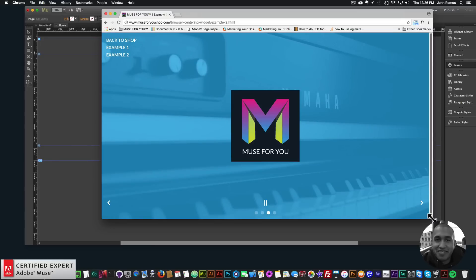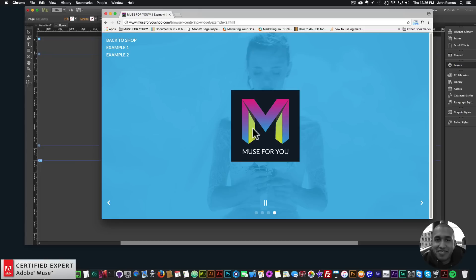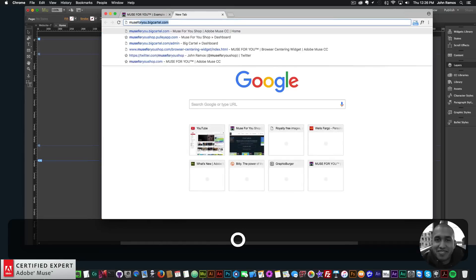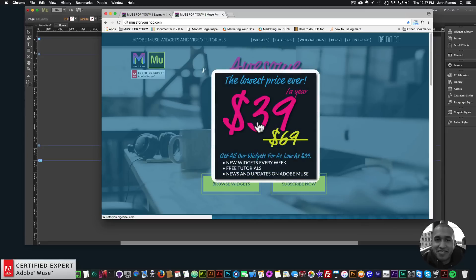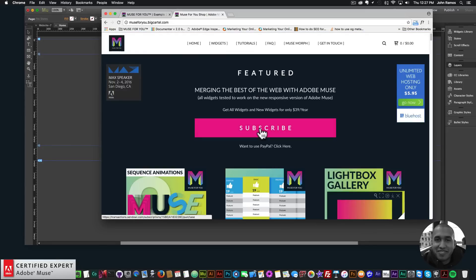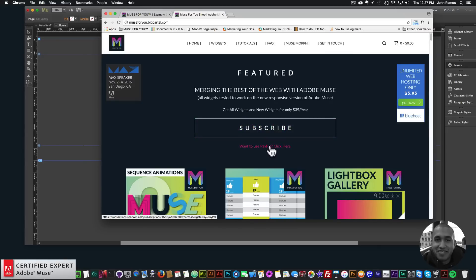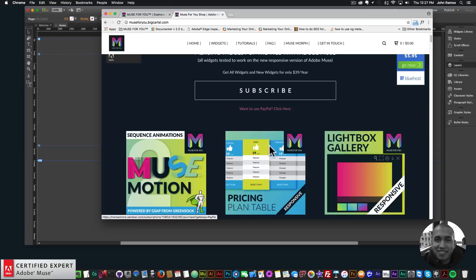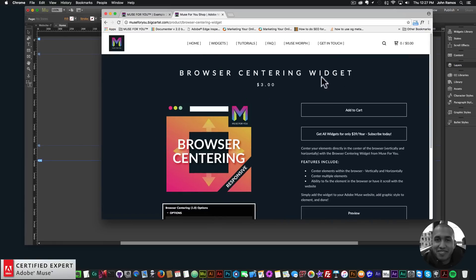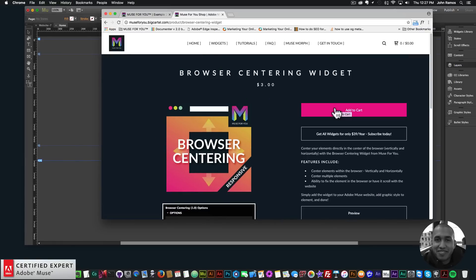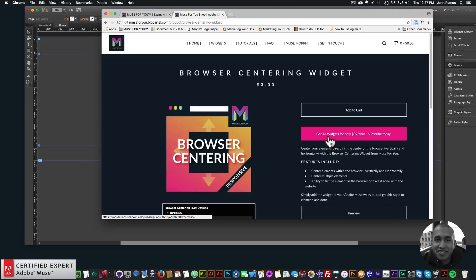In this video tutorial I'm going to show how to use the widget — it's very simple to use so it won't take very long. To access this widget, you simply go to muse4ushop.com. You can click on the pop-up and subscribe to get access to all widgets and any new widgets for $39 a year, or you can subscribe with PayPal. The browser centering widget is right here, and you can click add to cart to purchase individually, or again get access to all widgets for $39 a year.